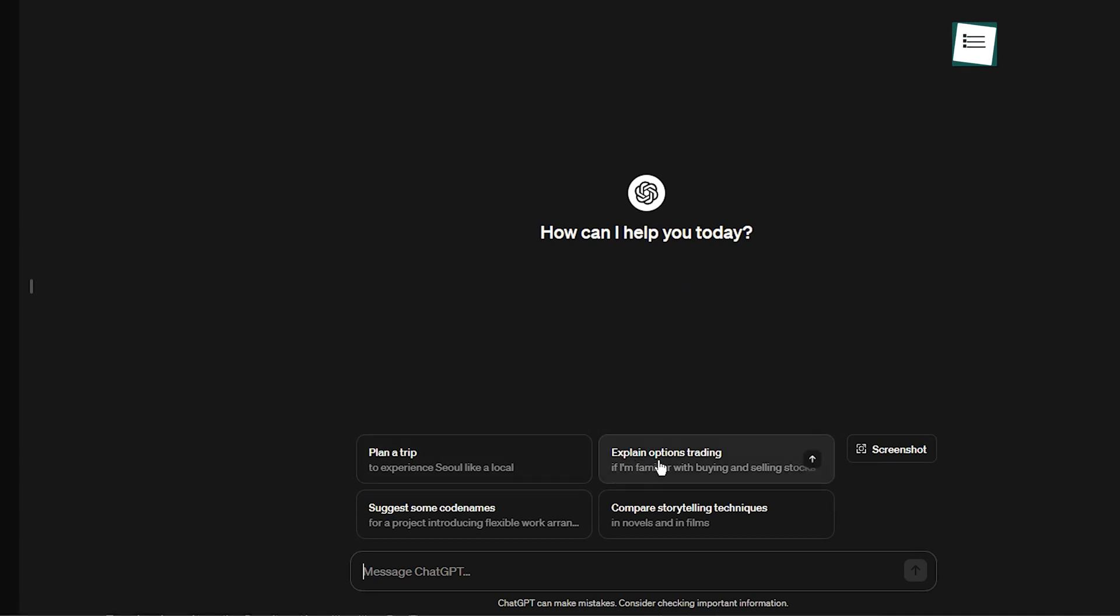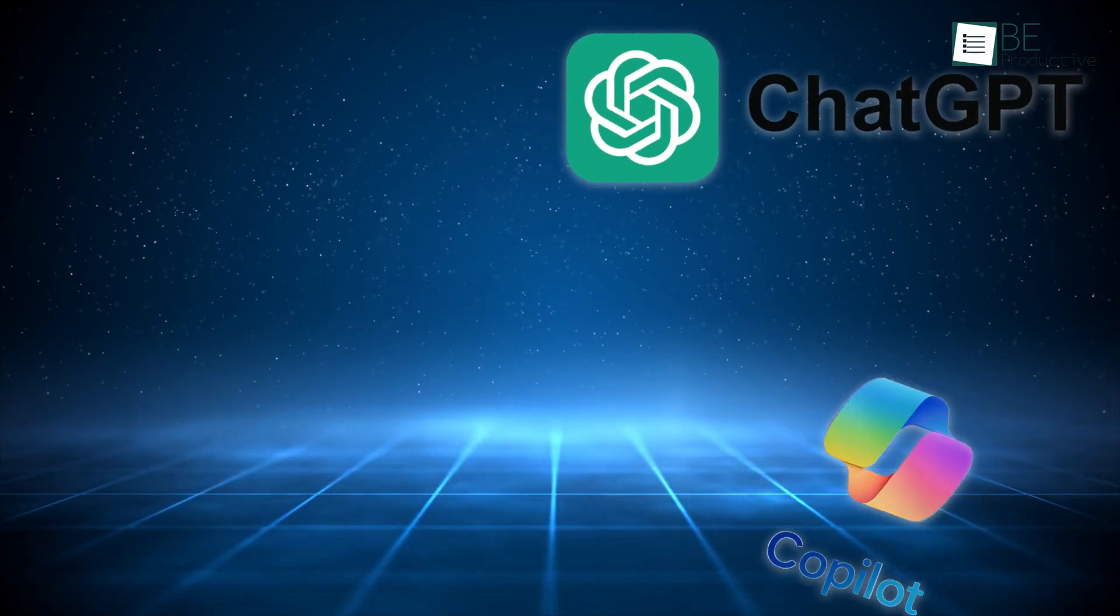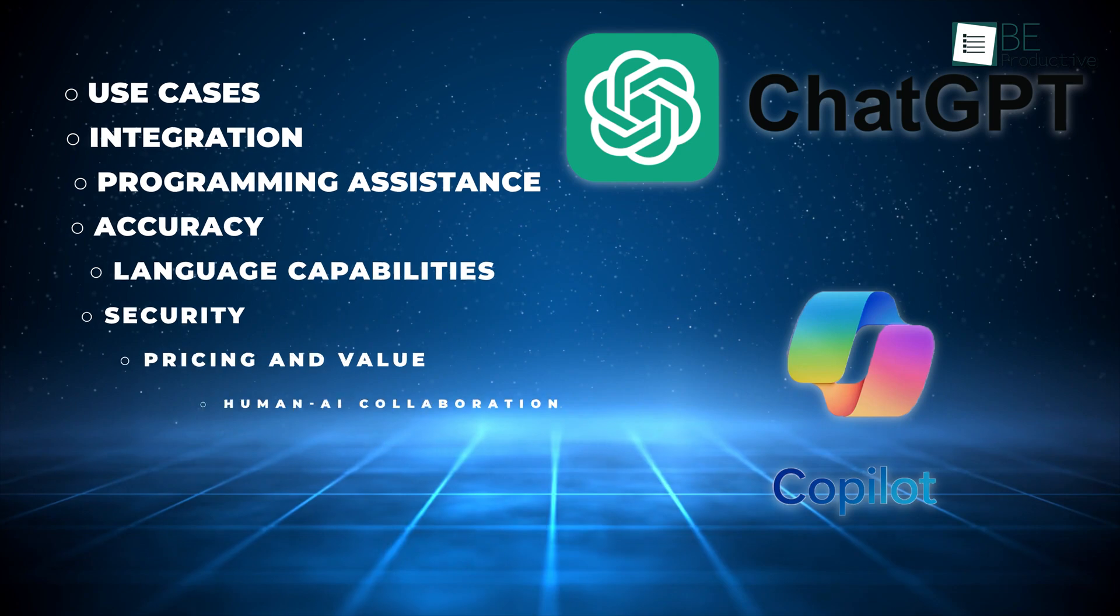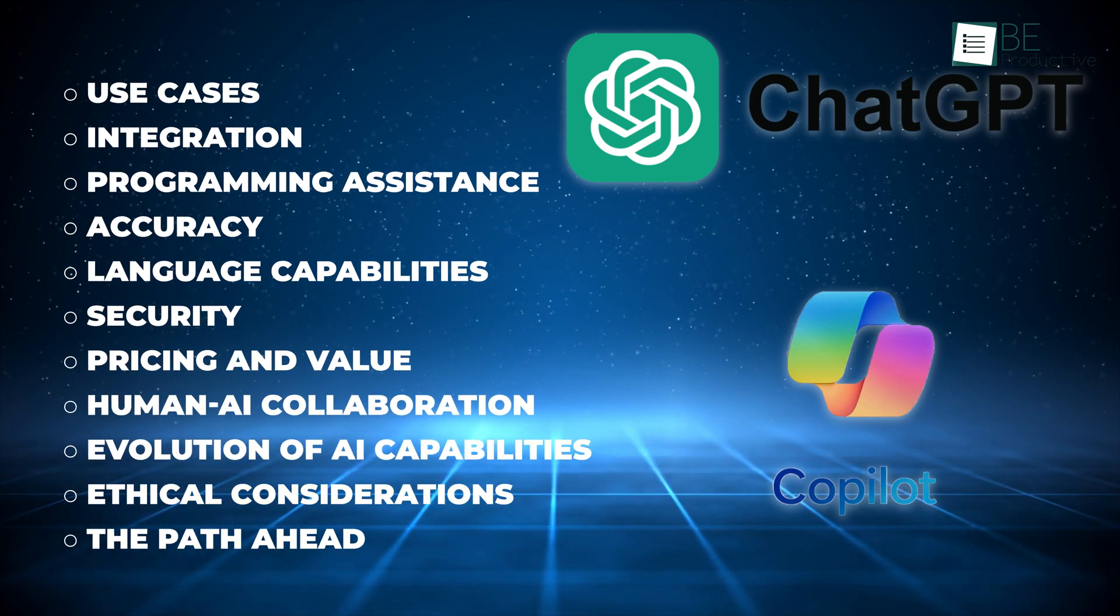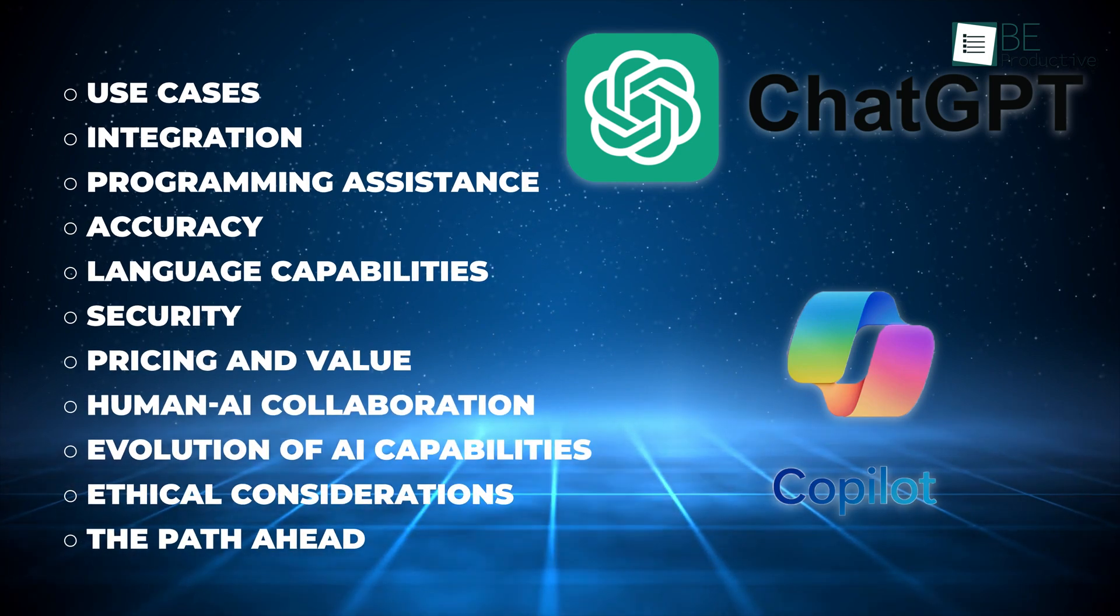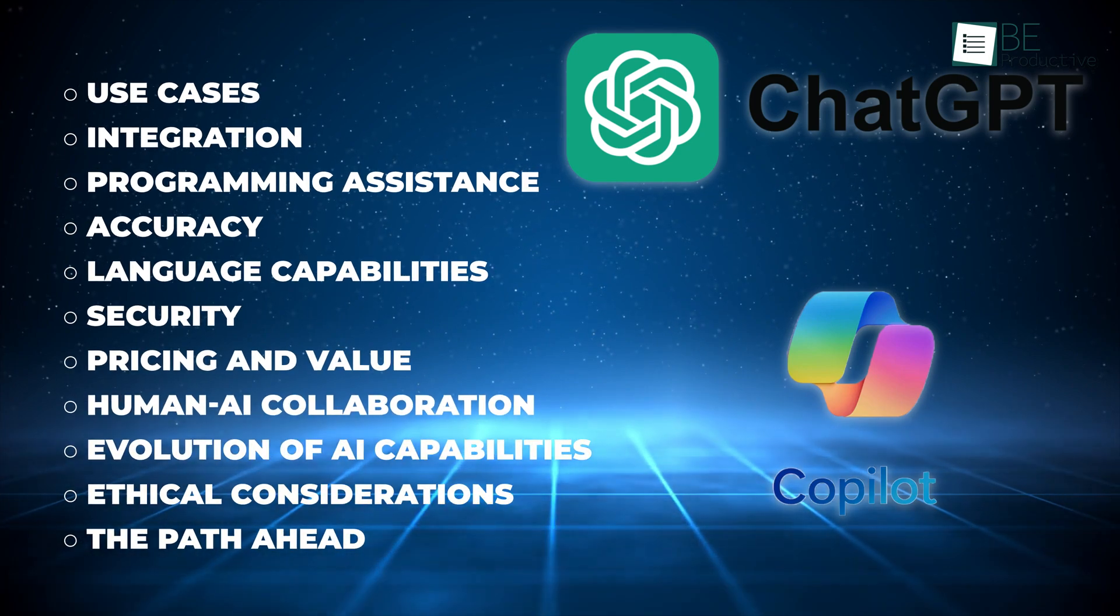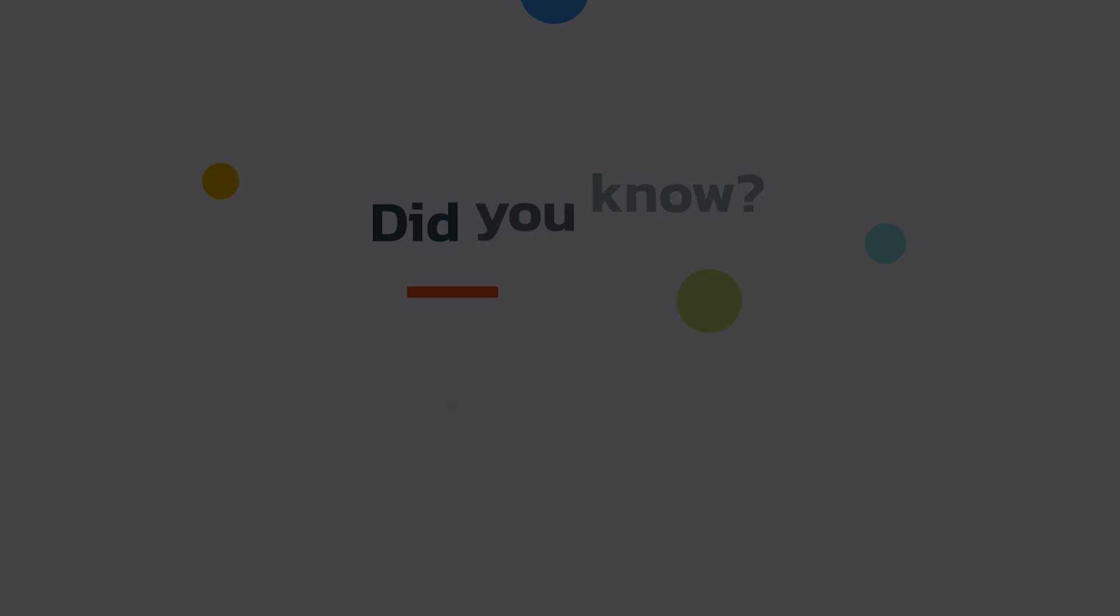This AI chatbot from OpenAI responded to natural language prompts with remarkable human-like replies. We saw potential spanning content creation, customer support, and conversational interactions. To better understand their differences, we evaluated Copilot and ChatGPT across several criteria.